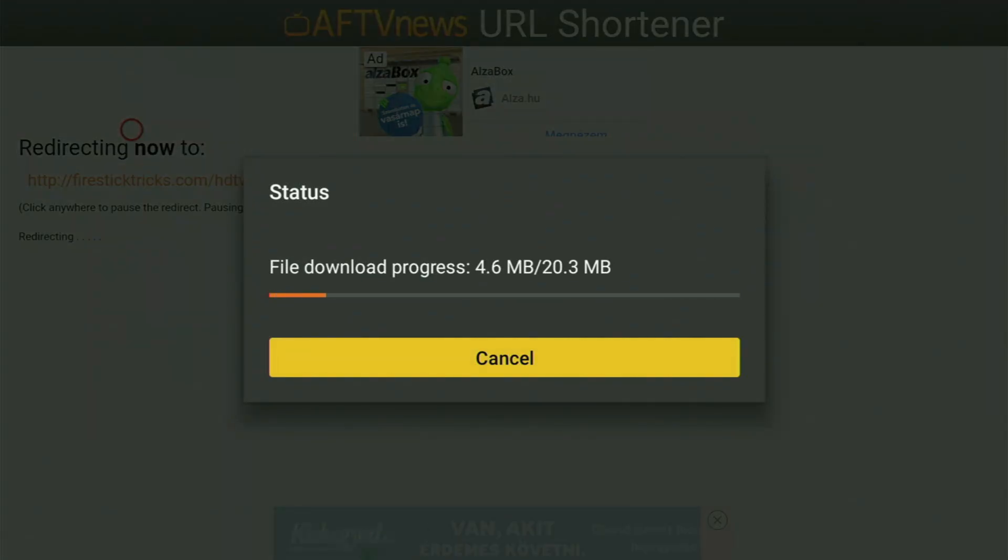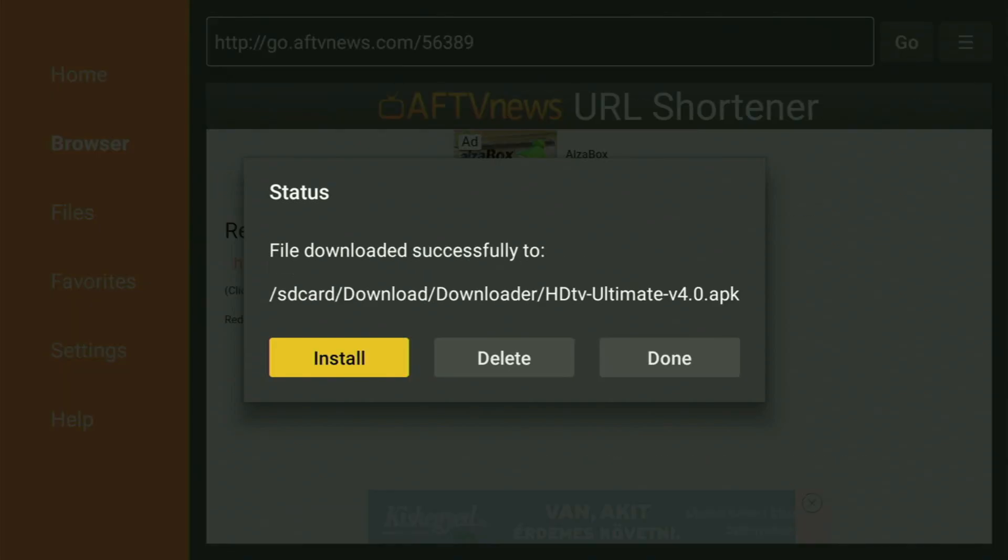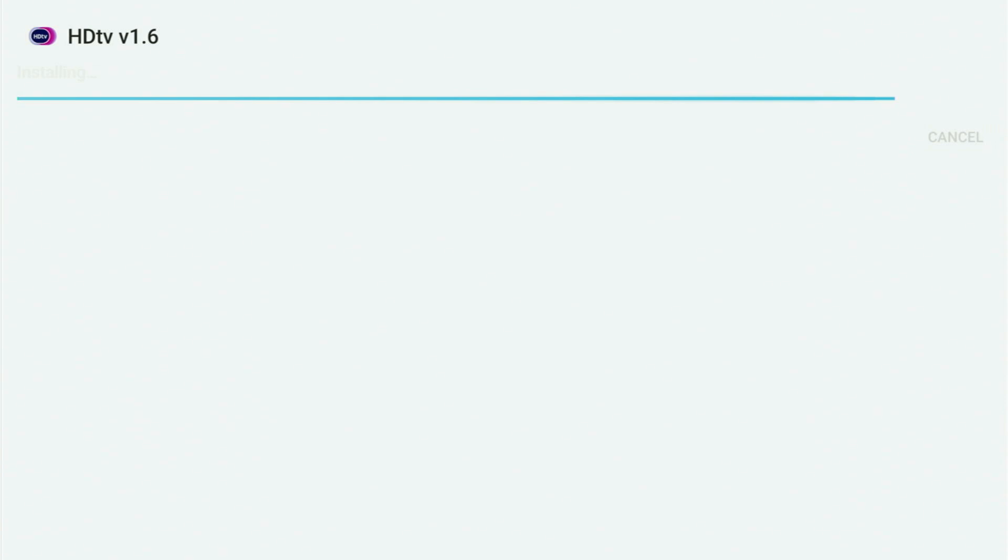And now as you can see, the download finally started for us. Usually takes a couple of seconds, so just wait a bit. Then you got to click on Install, and wait for the HDTV Ultimate app to get installed on your Fire Stick.